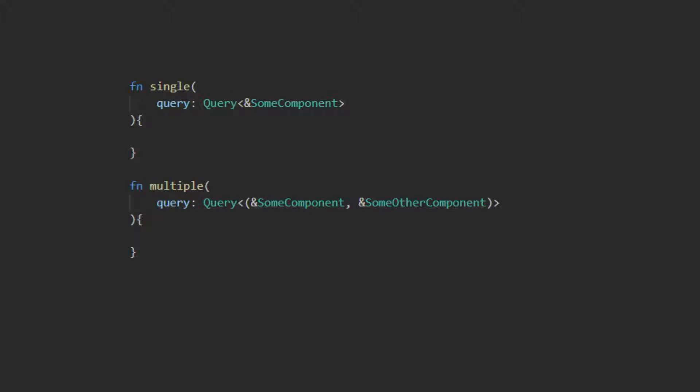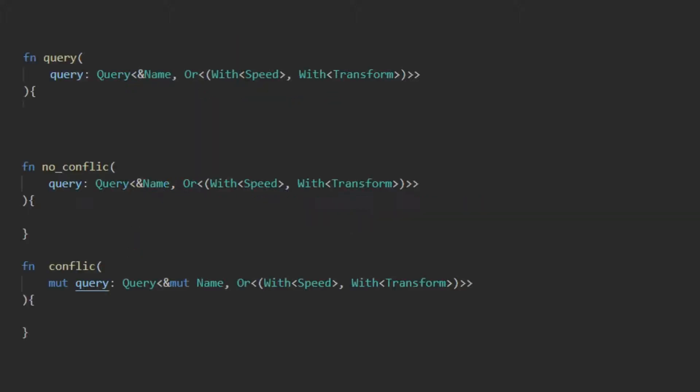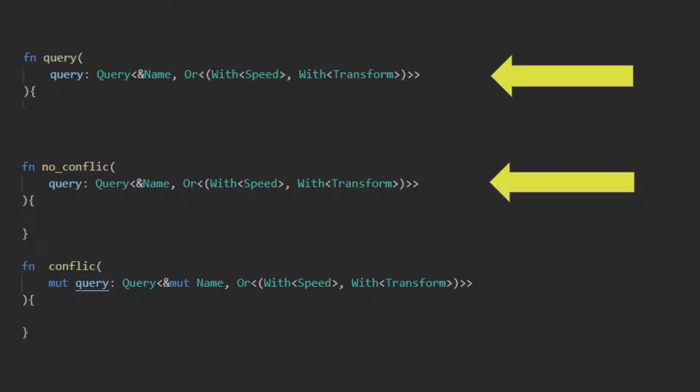Bevy uses references to the structs that implement the component type, as seen here, or tuples of these queries here, as their input for the query. To increase Bevy's ability to parallelize systems, a query is only given mutable access if the query specifies that it needs it in its signature. This allows for the systems to safely run in parallel without overlapping queries and risks of data races, as seen here.